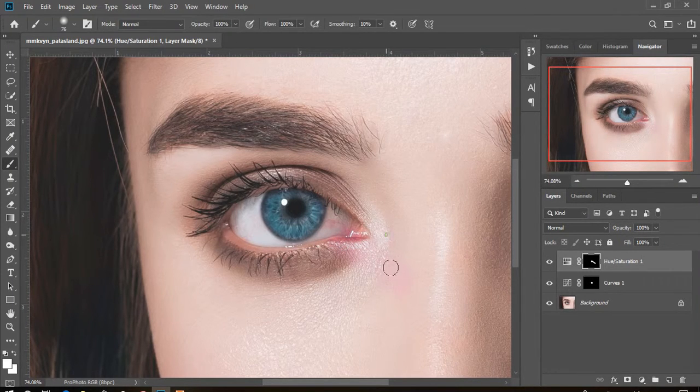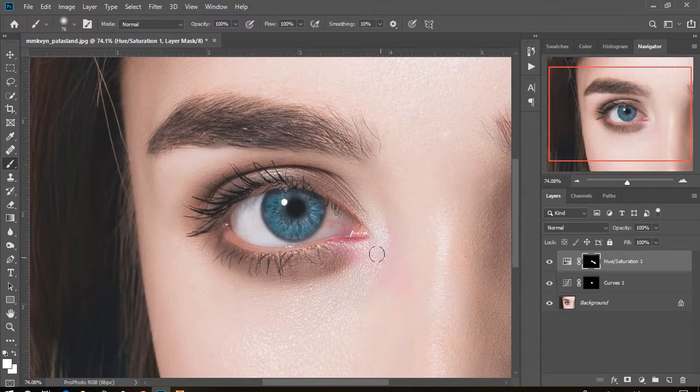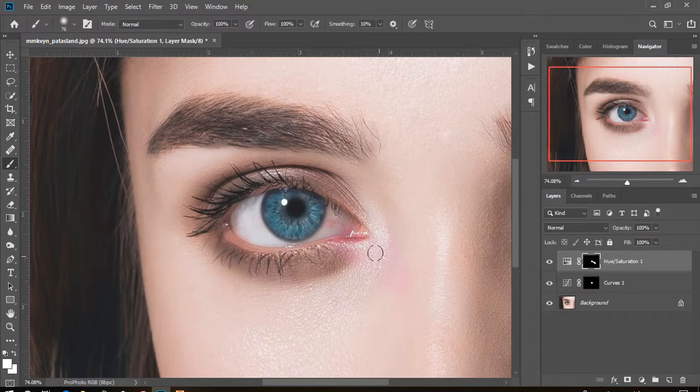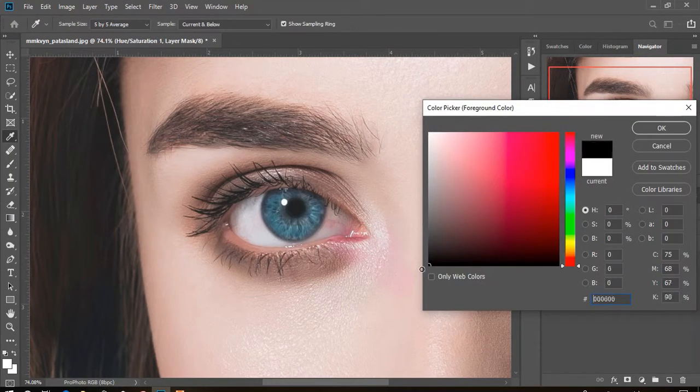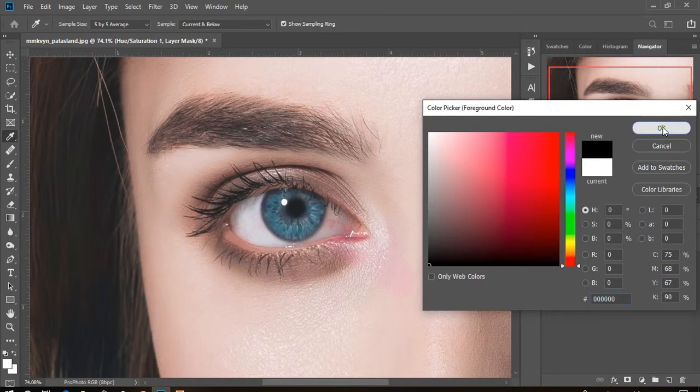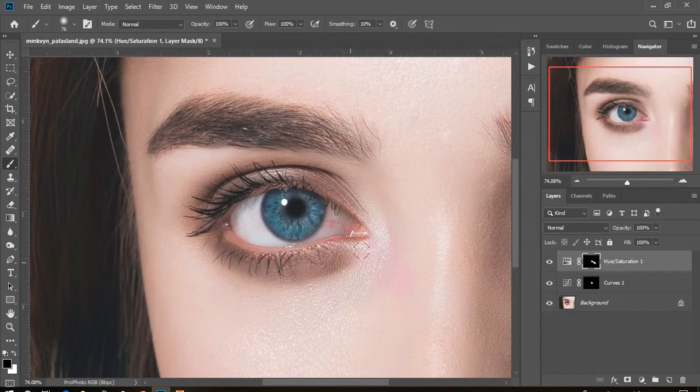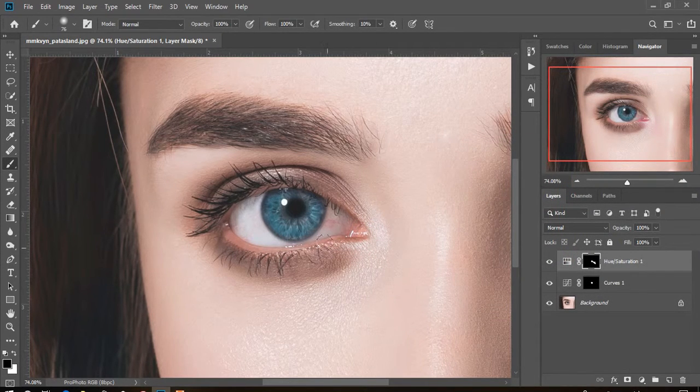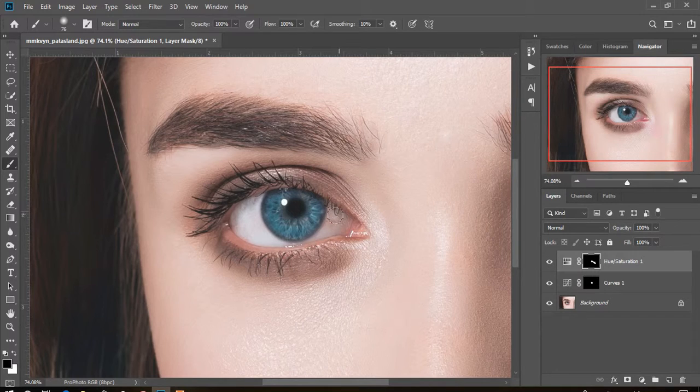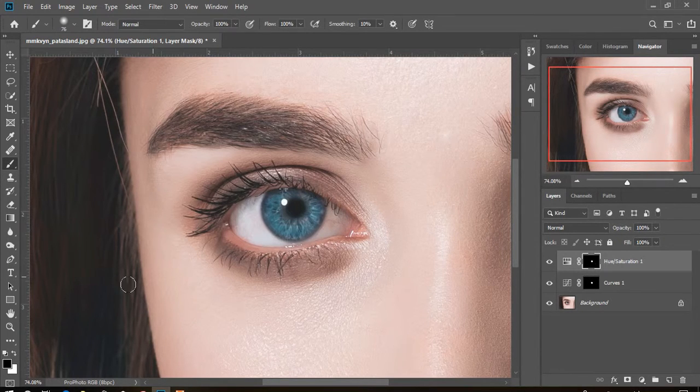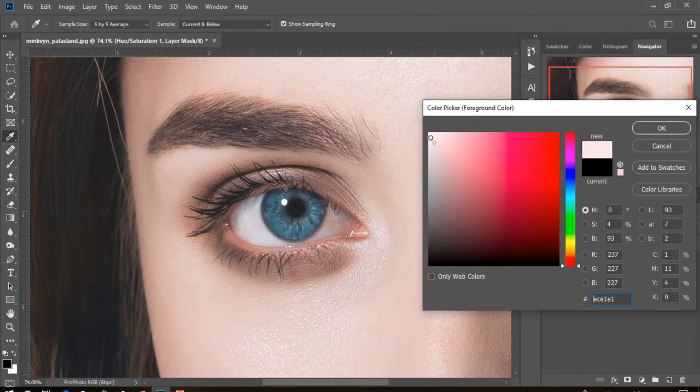If you paint the extra area, now erase it. Select foreground color black and paint which area you don't want the effect. Then again select foreground white and paint where you want the color effect.